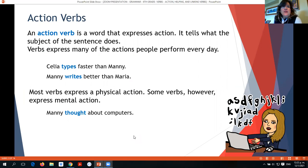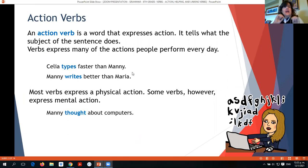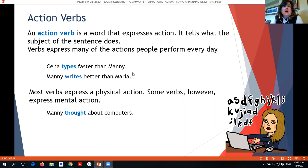An action verb is a word that expresses action — it tells what the subject does. Verbs express many of the actions people perform every day. For example, let's see these two sentences: Celia types faster than Manny. Manny writes better than Maria. 'Type' and 'write' are two verbs that express the action that Celia or Manny are doing, so these are action verbs.